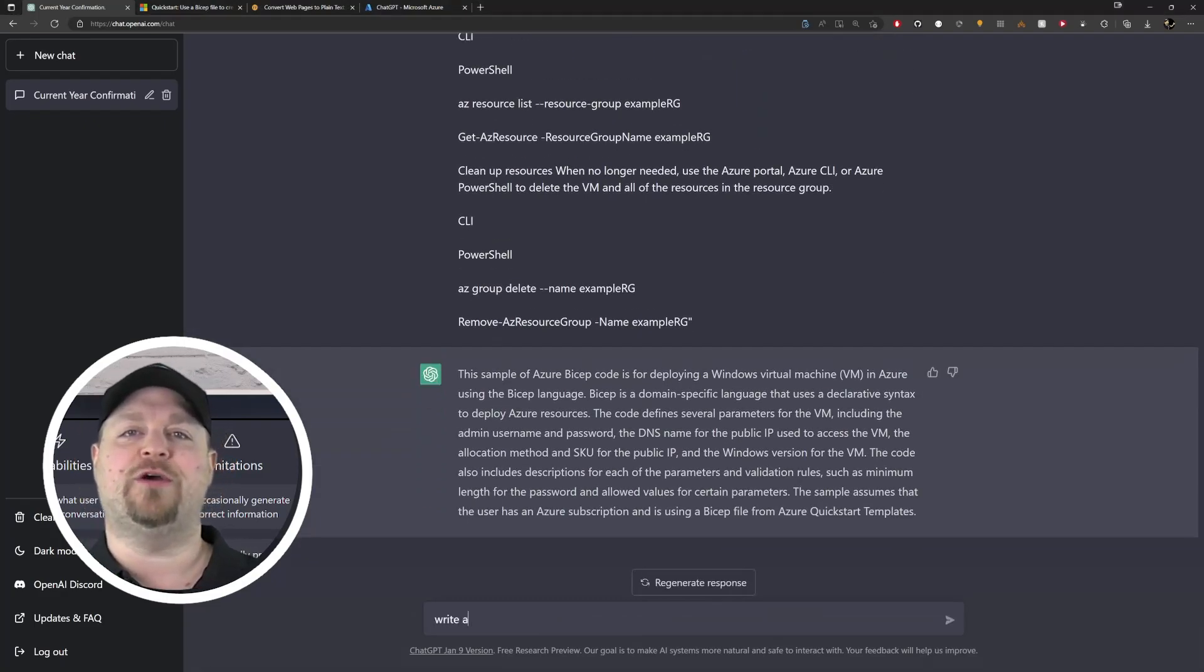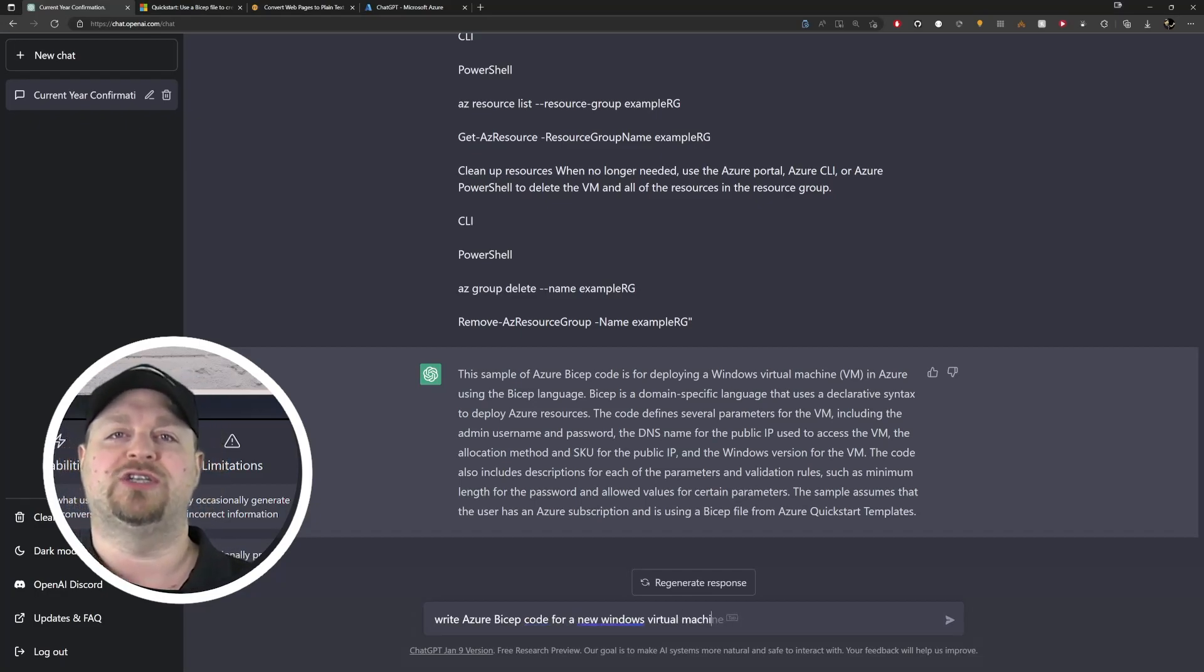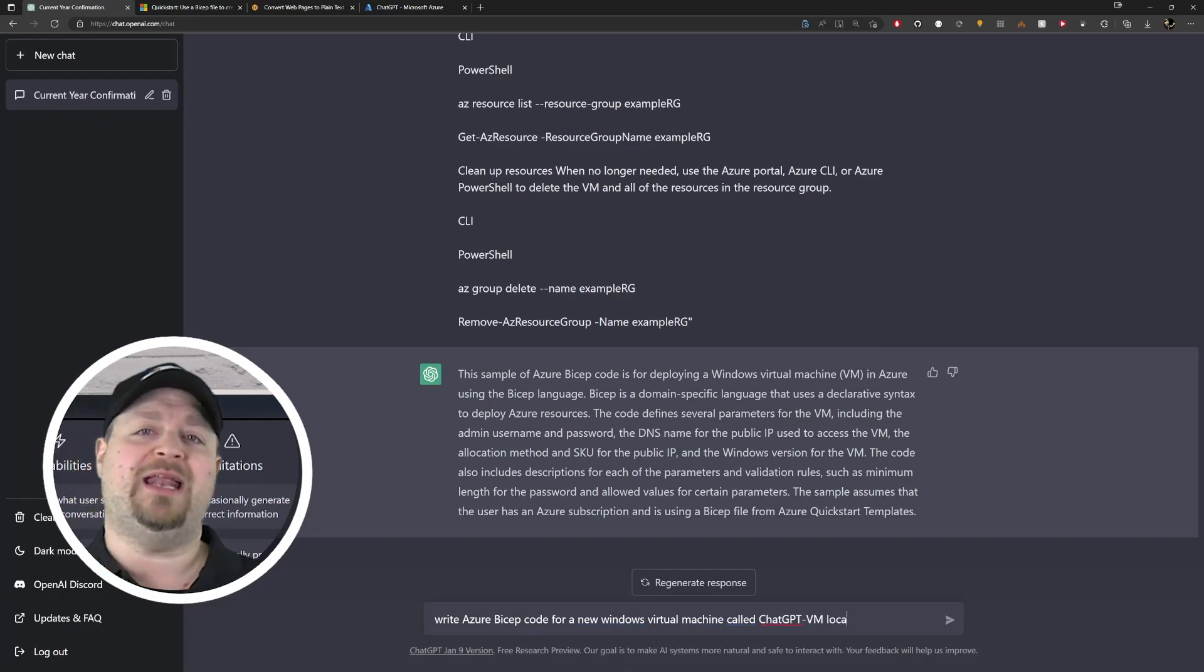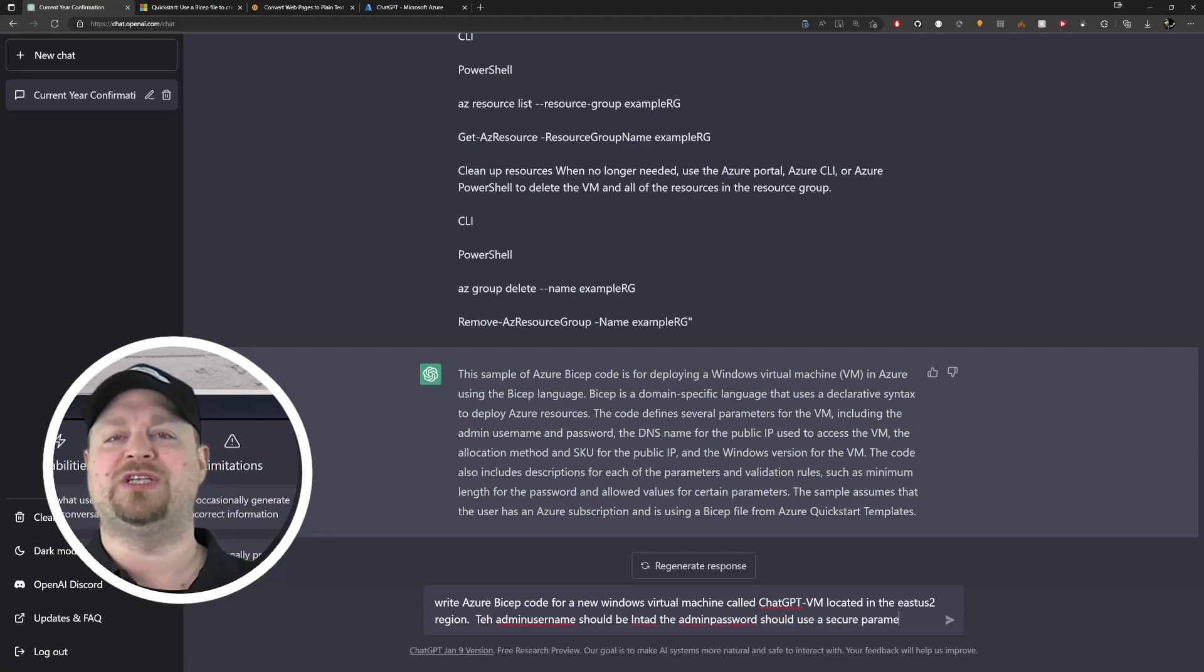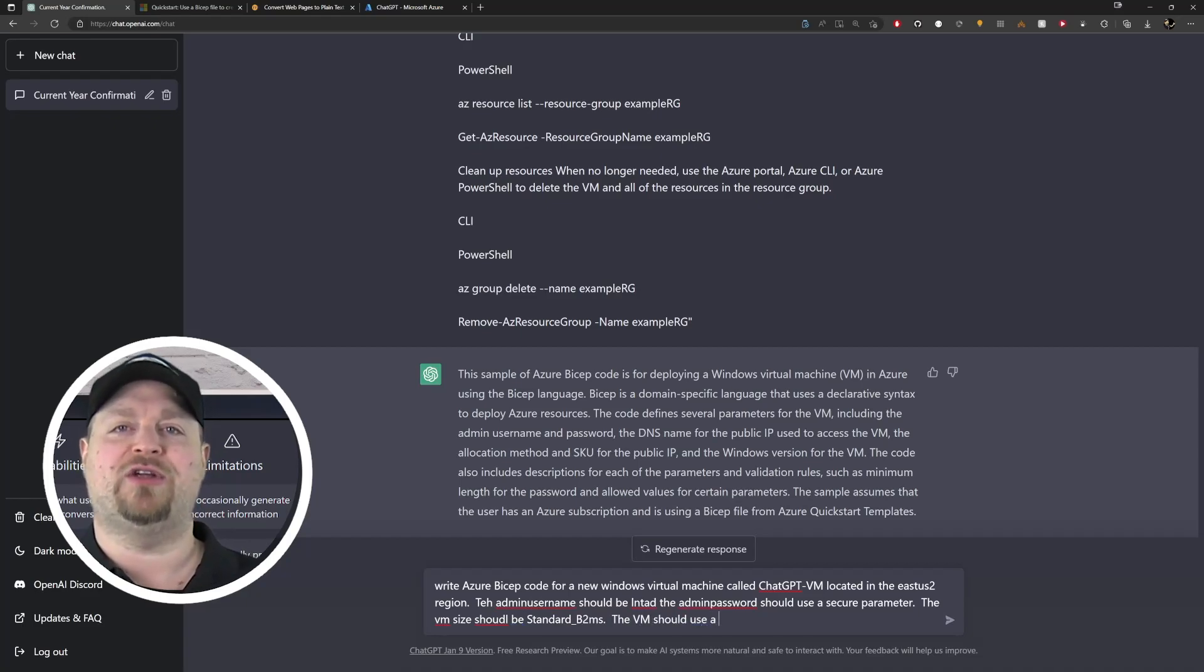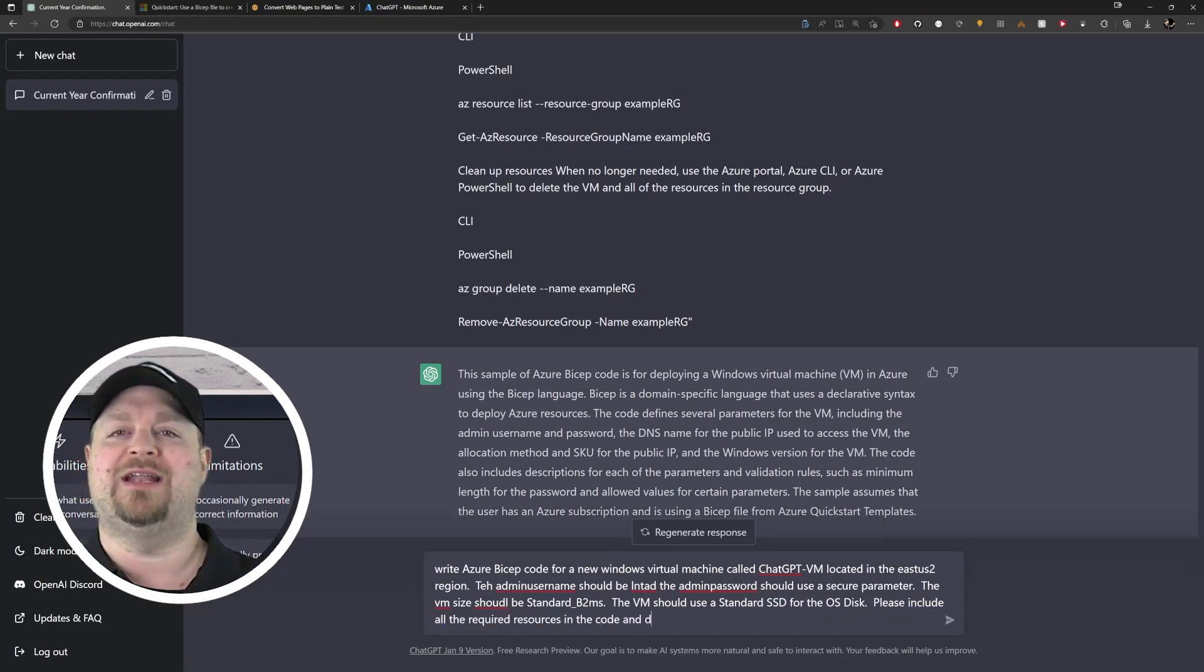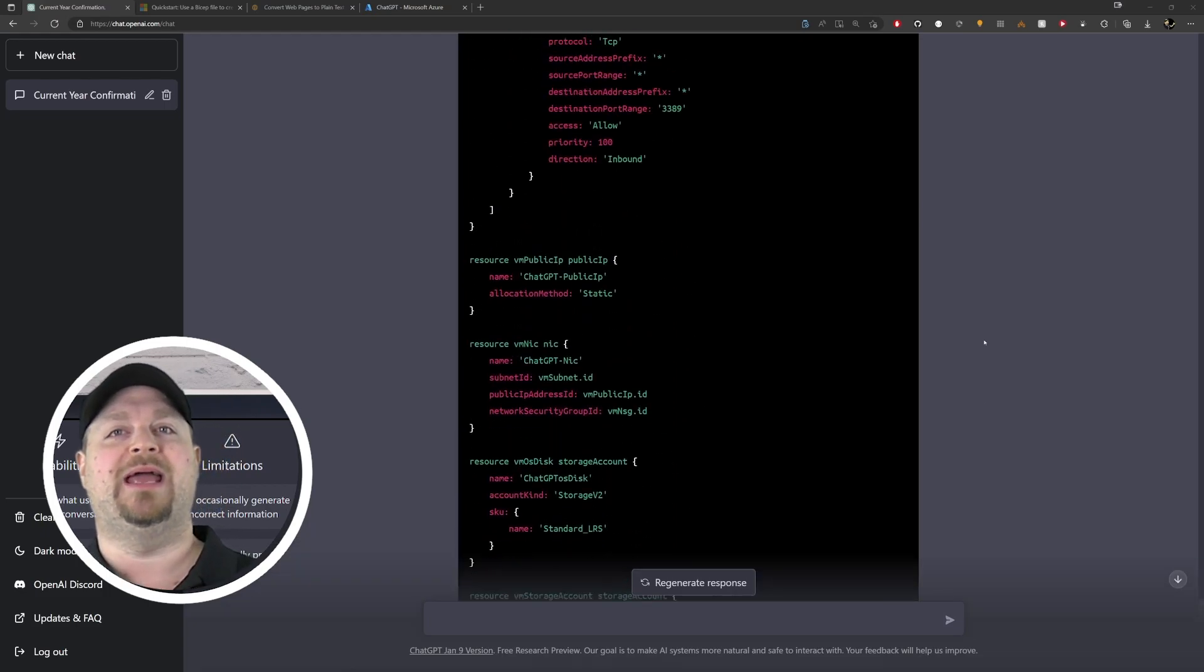Write Azure Bicep code for a Windows virtual machine called ChatGPT-VM located in the East US 2 region. The admin username should be LNTAdmin, the admin password should be a secure parameter, the VM size should be Standard_B2MS, the VM should use a standard SSD for the OS disk. Please include all required resources and don't forget everything I already showed you. Okay, just a few seconds we've got our Bicep code, so let's scroll up, hit the copy button.